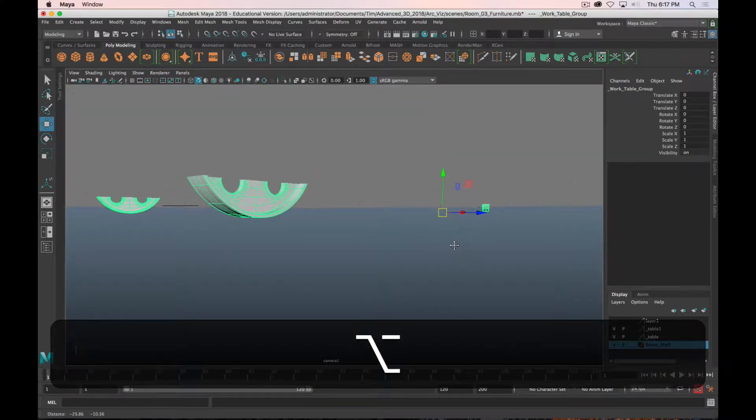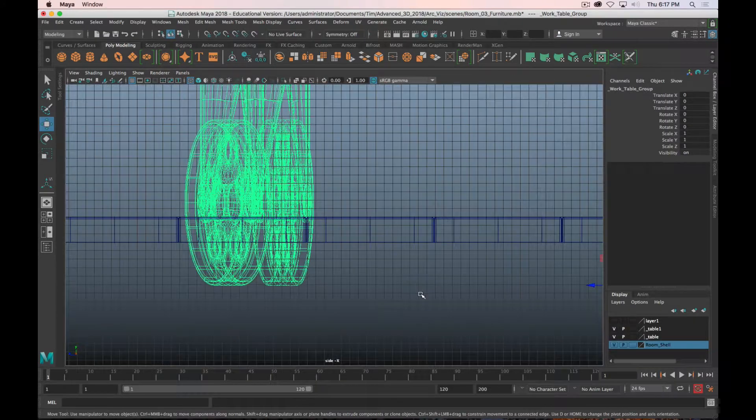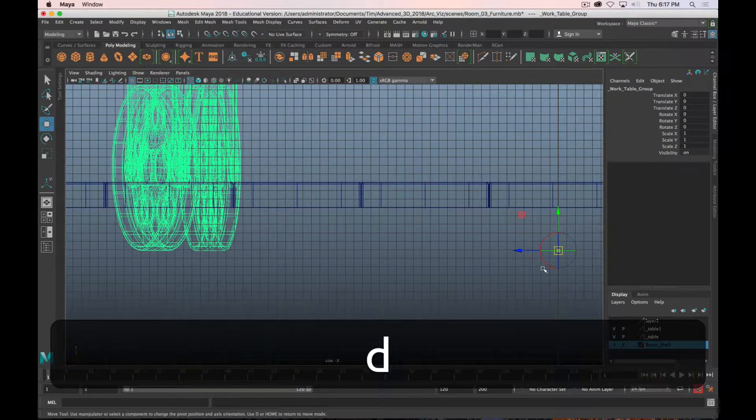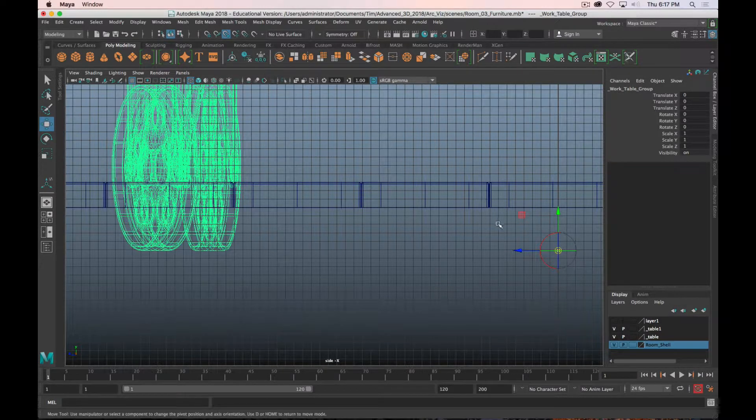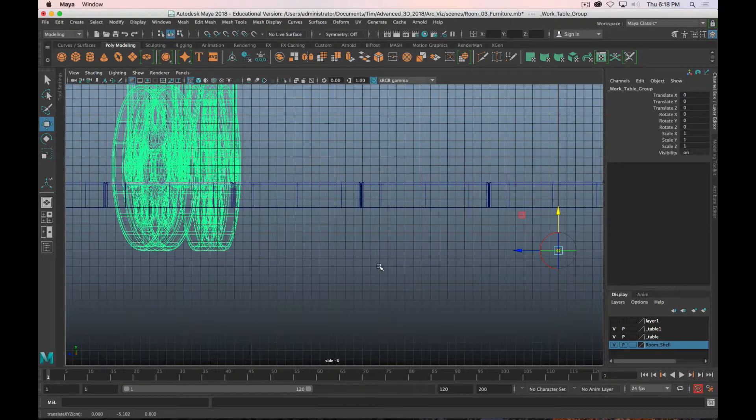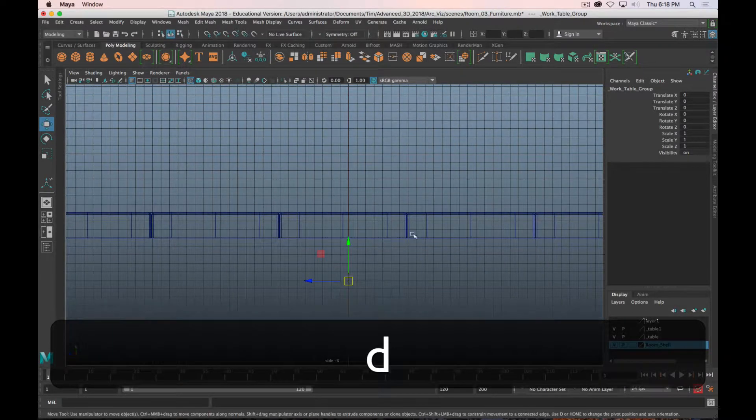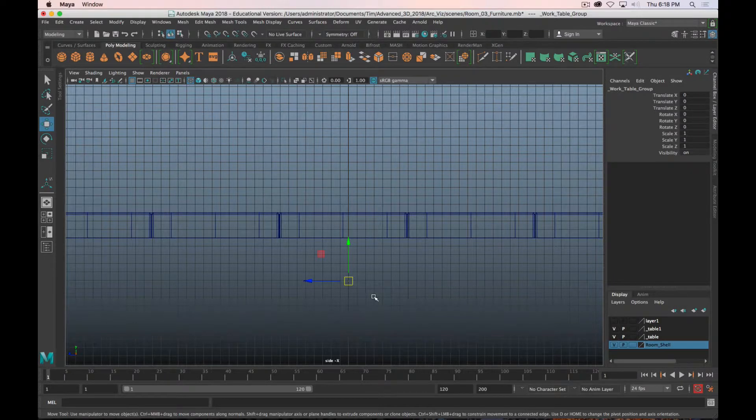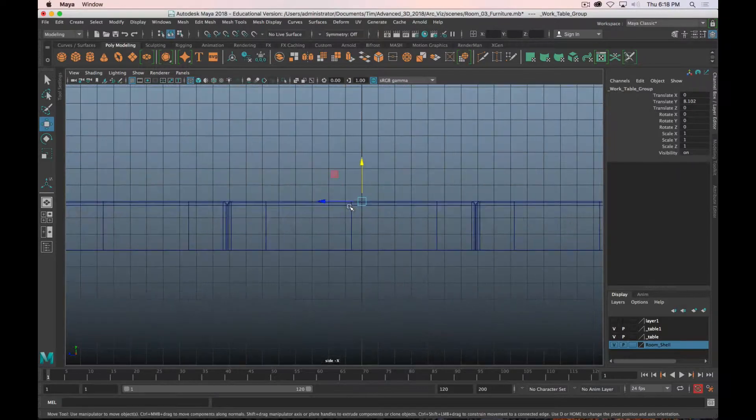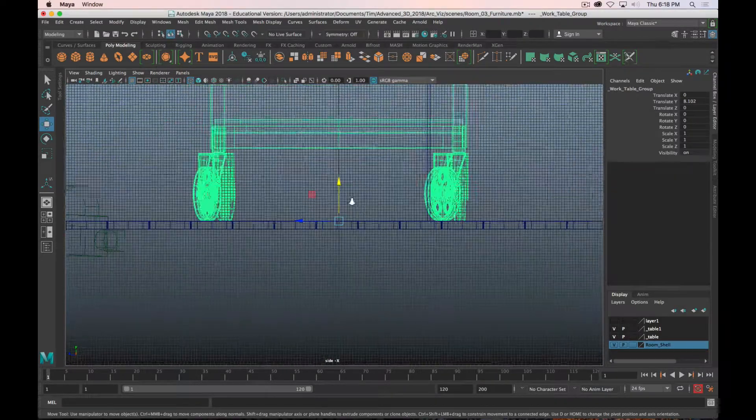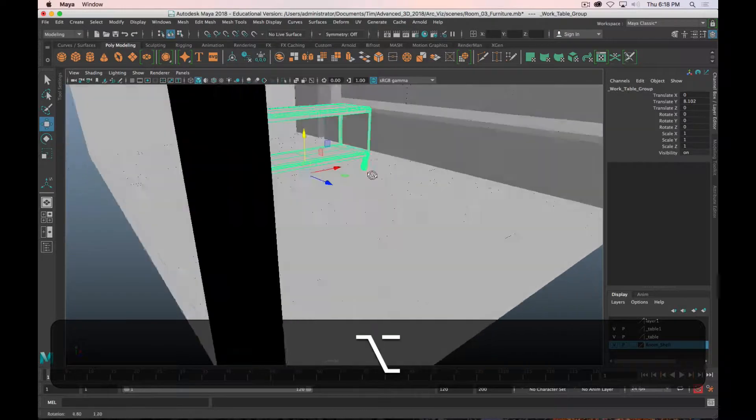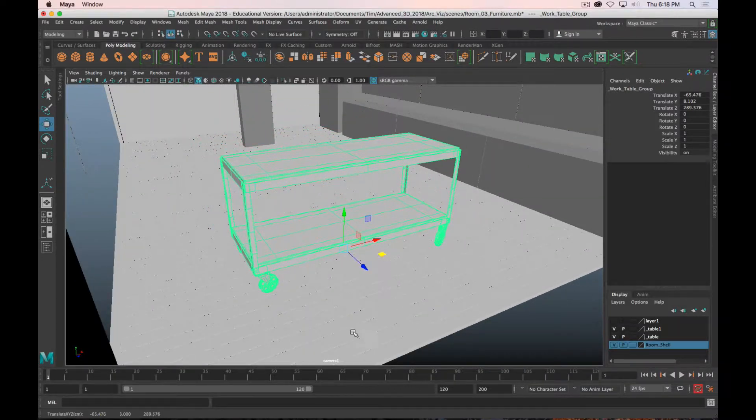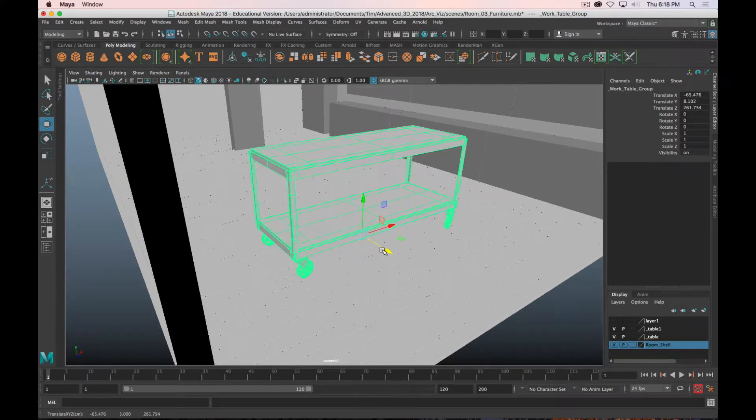So now that pivot is down at the bottom of the work table. I can verify that in the side view. Again, hold down D key to bring up your pivot point manipulator, hold down the V key to turn on vertex snapping temporarily, and then move it vertically and hover over one of the bottom vertices. Now I can just hold down the V key to turn on vertex snapping and move the whole object up to the top of the floor. And now it is on the floor. Now I just need to position it in the room where I want it to be.